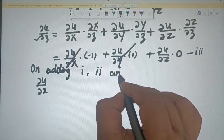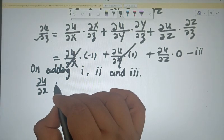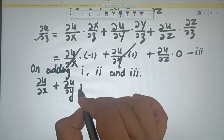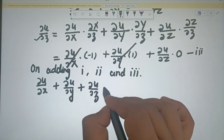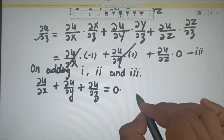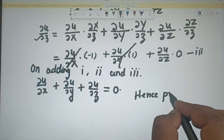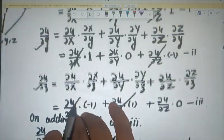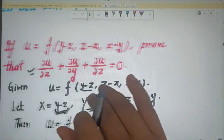On adding all three relations, we get: ∂u/∂x + ∂u/∂y + ∂u/∂z = 0. Hence proved. The question looks difficult but the working methodology is very simple — we just need to do small, simple steps.